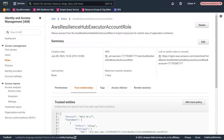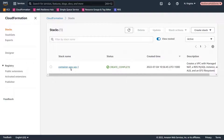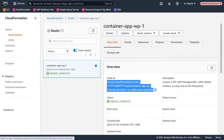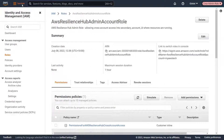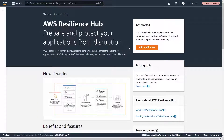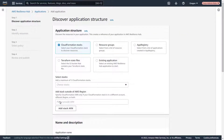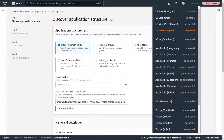Now that we've configured the appropriate permissions and trust policies for our accounts, the next step is to create our cross-account application. For demonstration purposes, we've already created a container application in our resources account. Let's navigate to CloudFormation to copy its stack ID. Now let's switch to our admin account and navigate to AWS Resilience Hub to add the application. Let's provide the stack ID we just copied as the CloudFormation ARN. Notice that the region for this account is US-West, and the region for the stack we added from our resources account is US-East.